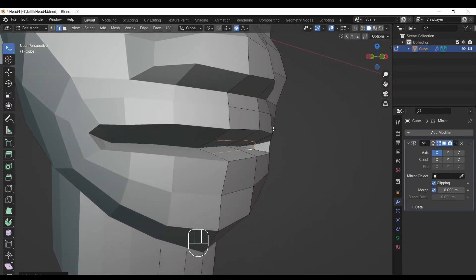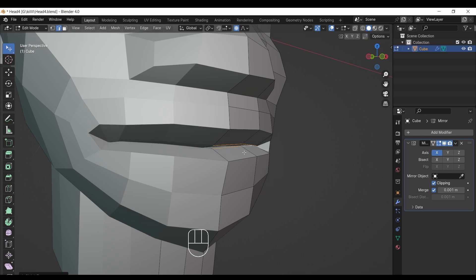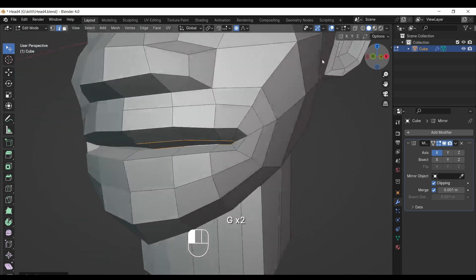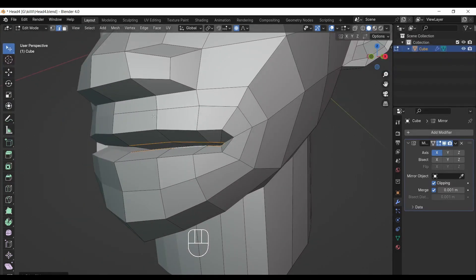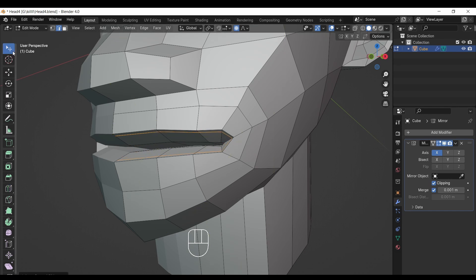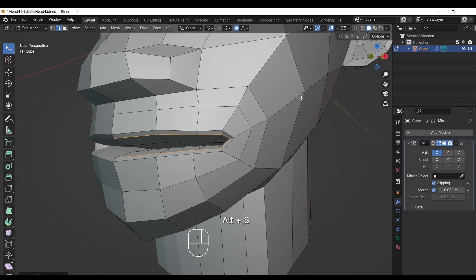Now press Alt+S and bulge out a little bit. Now we will start to give volume to lips. After doing this, select the loop tool and make a loop, then slide it to the border of the lips. After that, select the selection tool, press Alt+S, and bulge out the border of the lips a little bit.